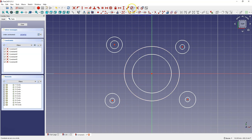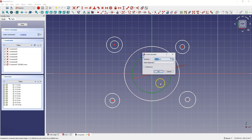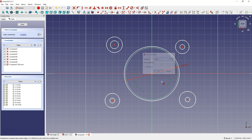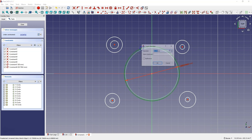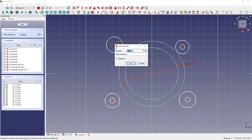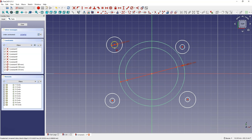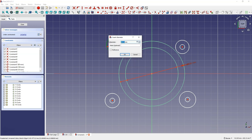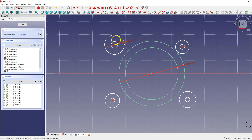Now I'm going to move on to dimensioning. Here the diameter of this circle is 80 mm, the diameter of this circle is 100 mm, the diameter of this circle is 10 mm, and the diameter of this circle is 30 mm.